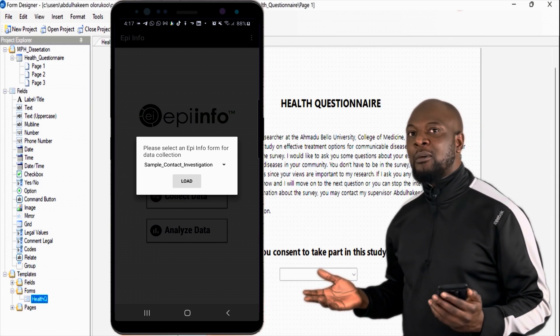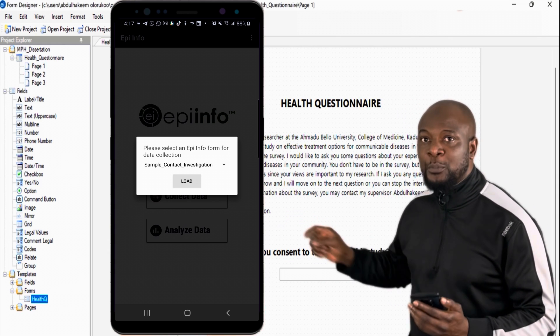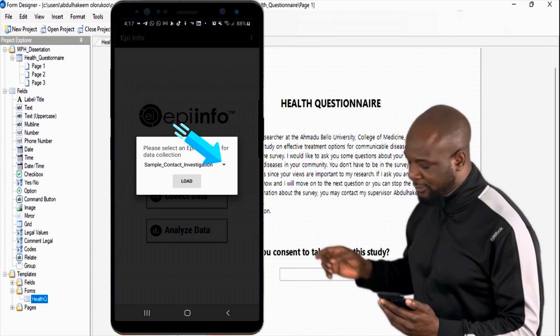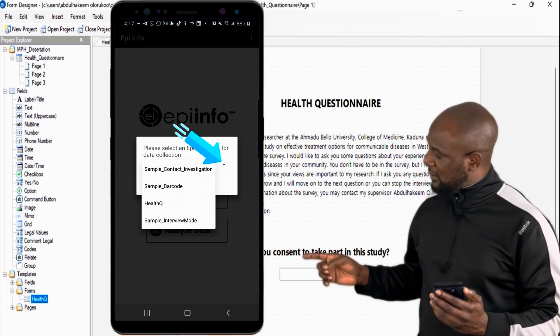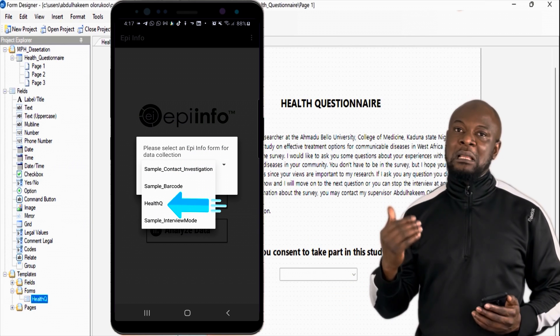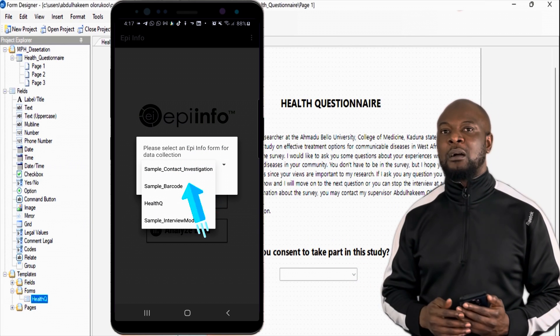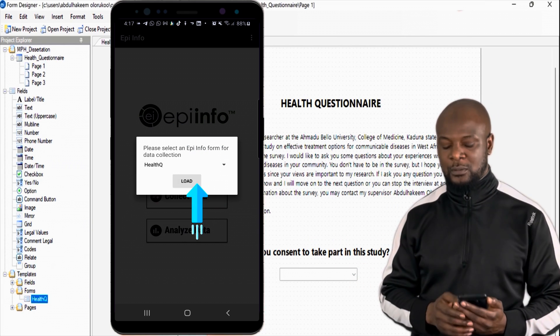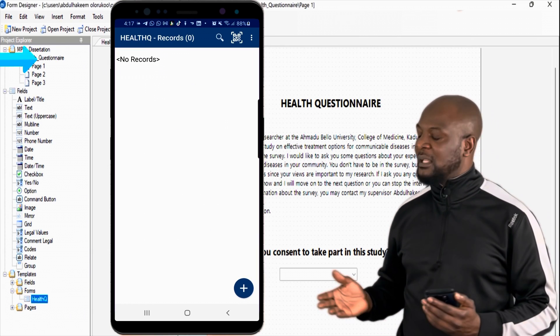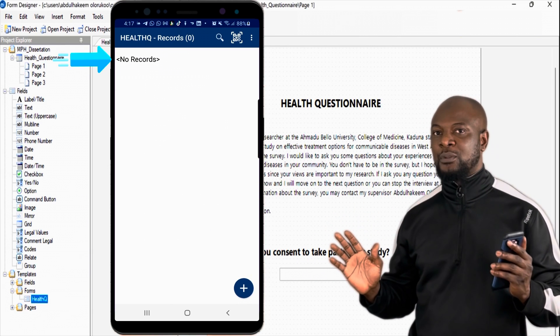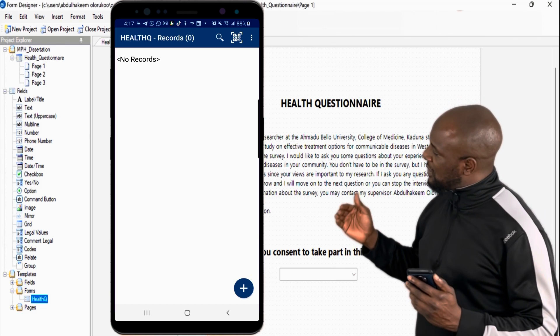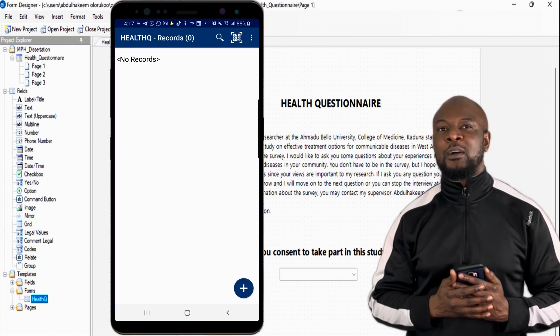Then click on collect data. Very good. Now, where do we see our form? You just click on the drop-down arrow to see our form. You can see our form is there. Health queue. Awesome. Let's click on it and hit load. We can see that there are no records. It's just a fresh questionnaire. There are no records. Let's go ahead and collect data.